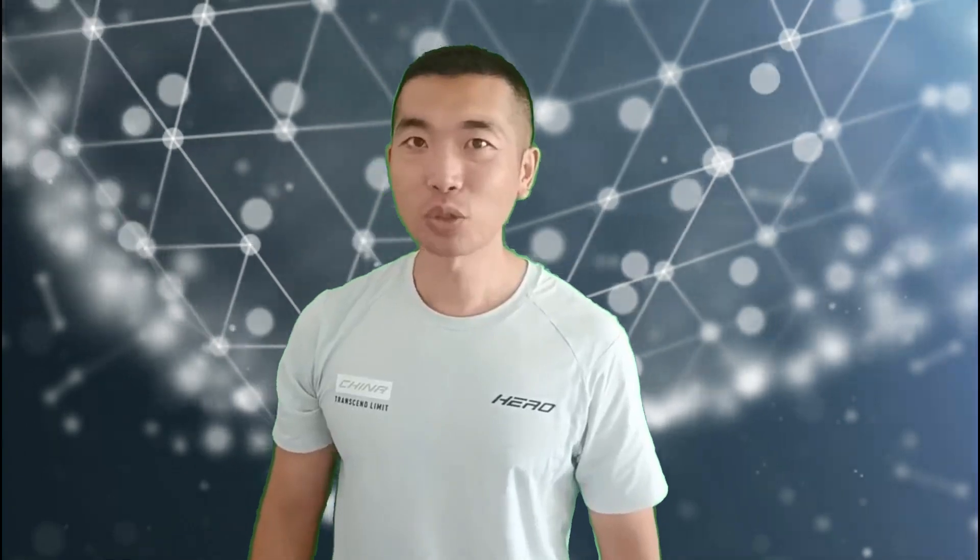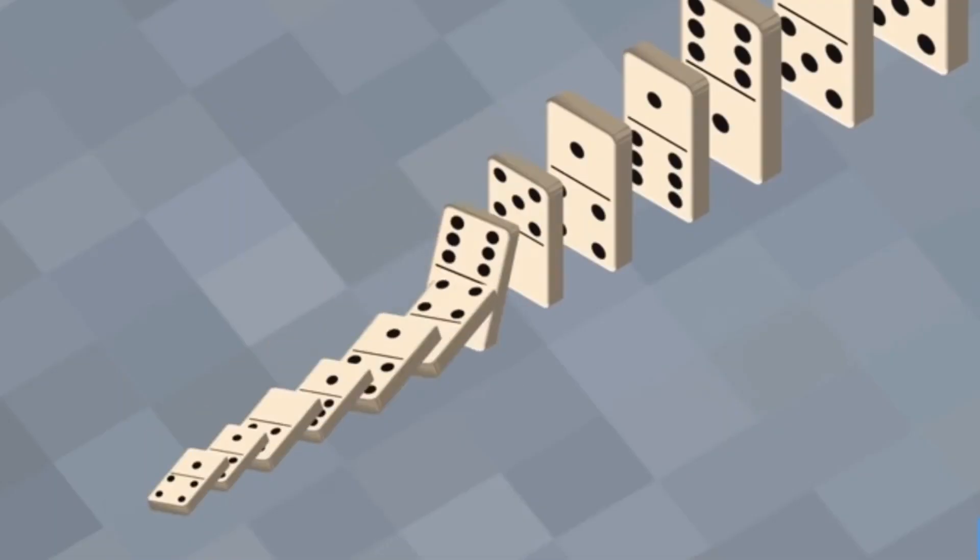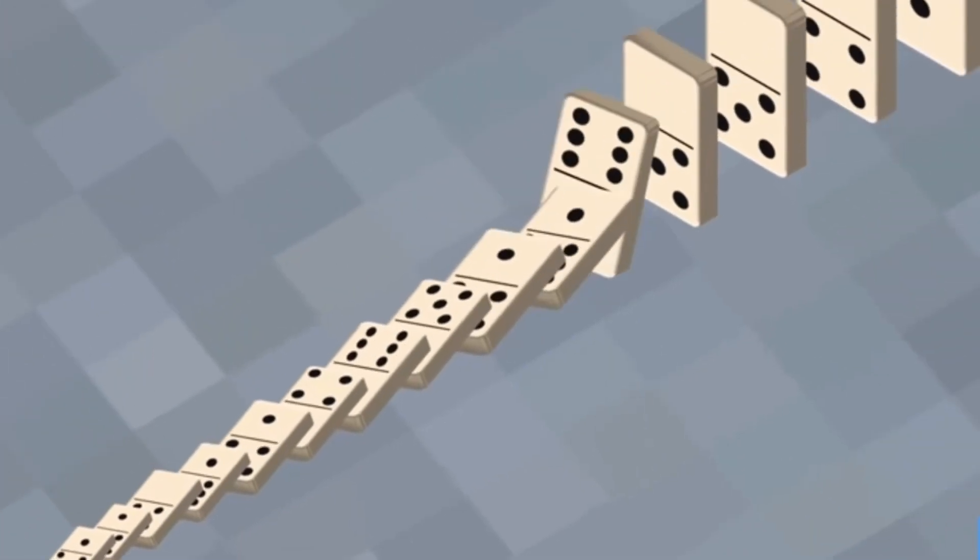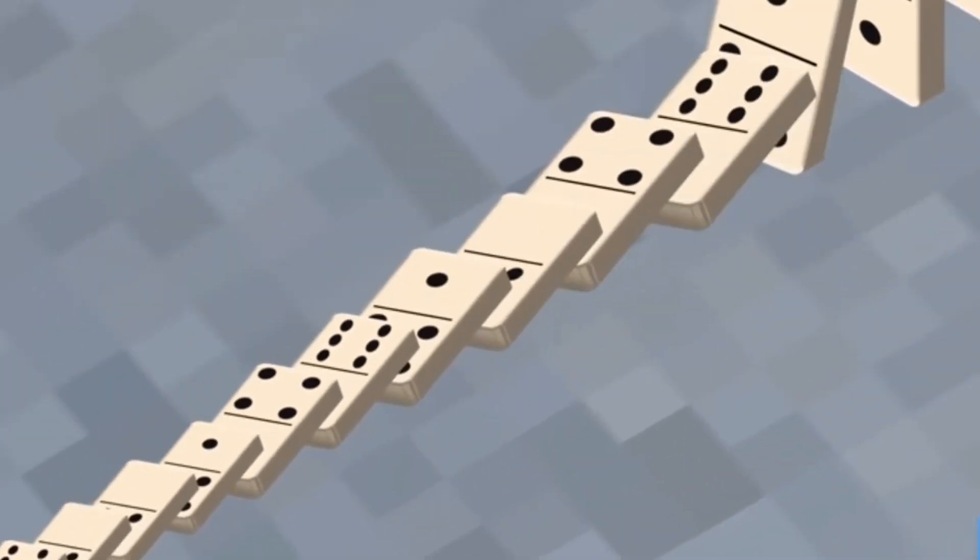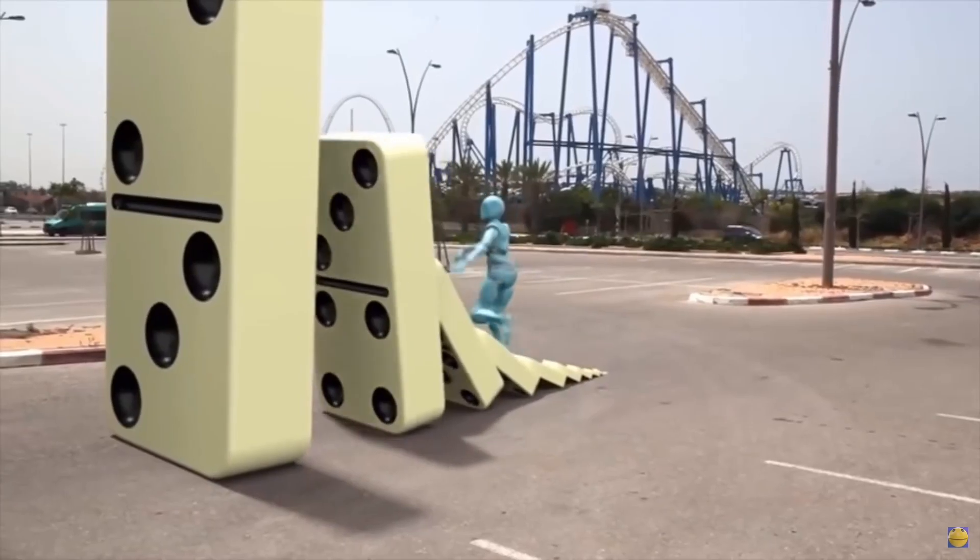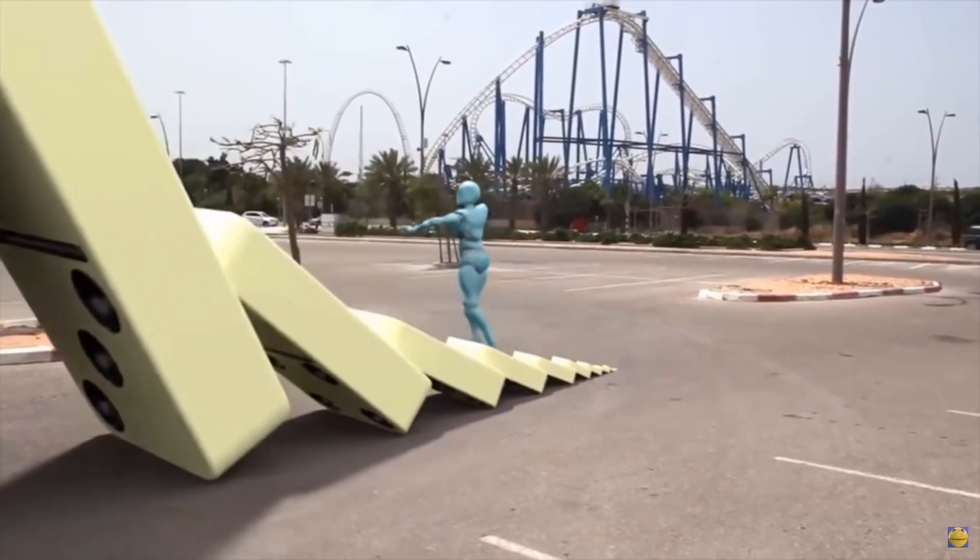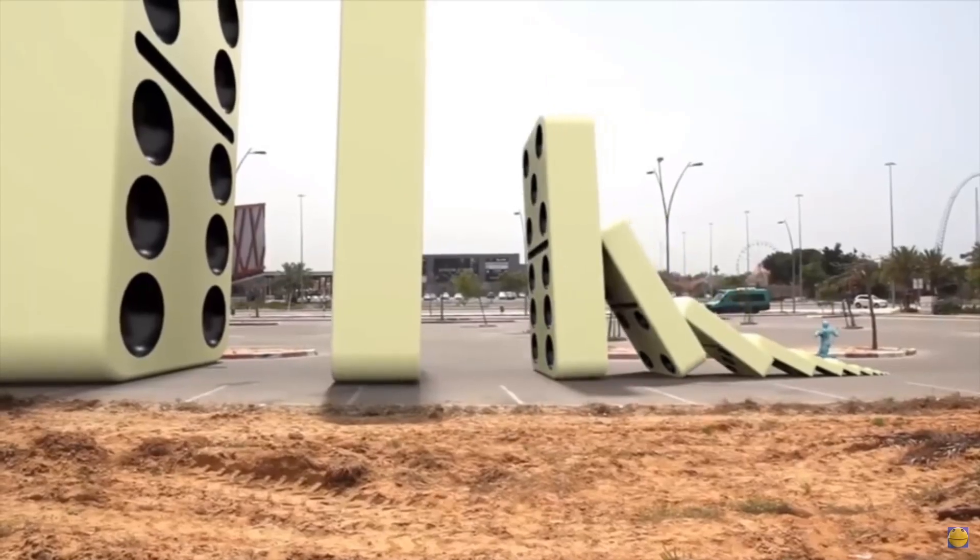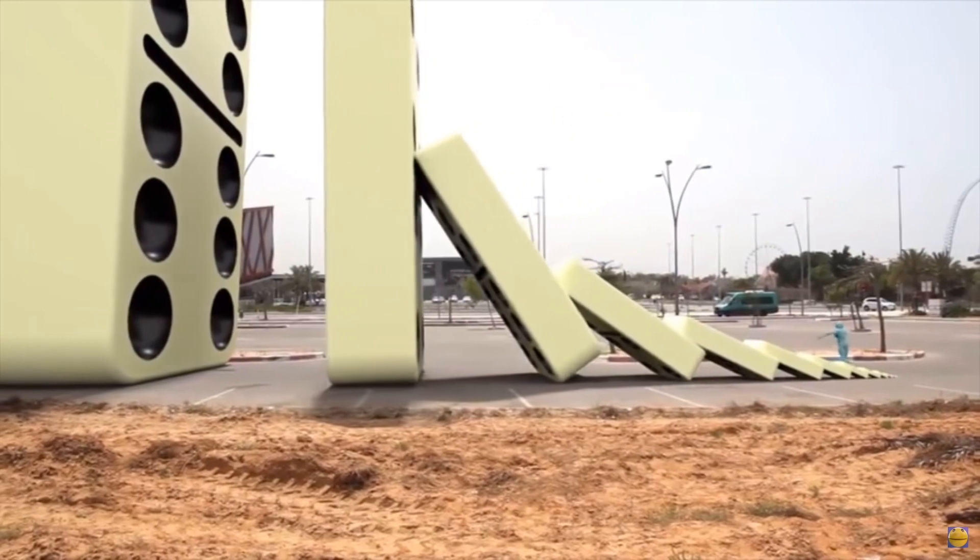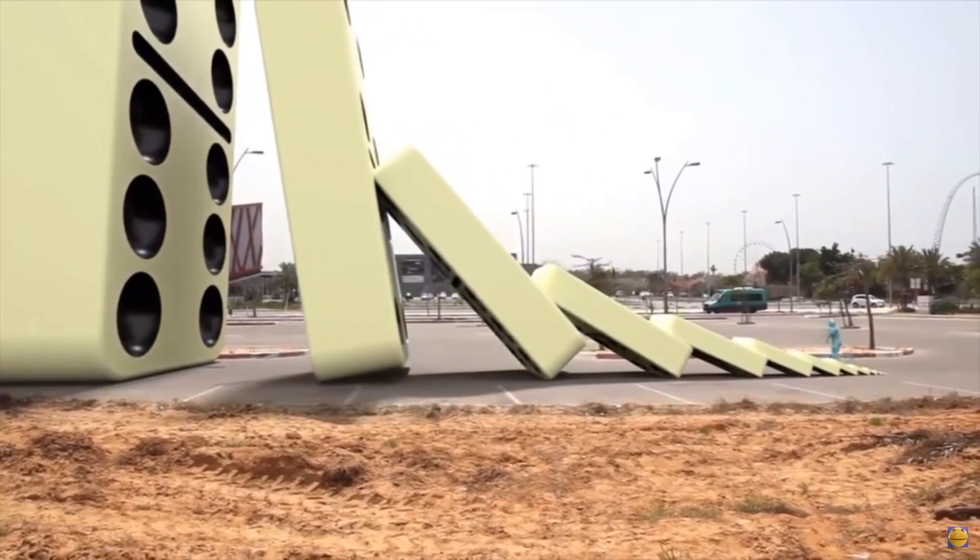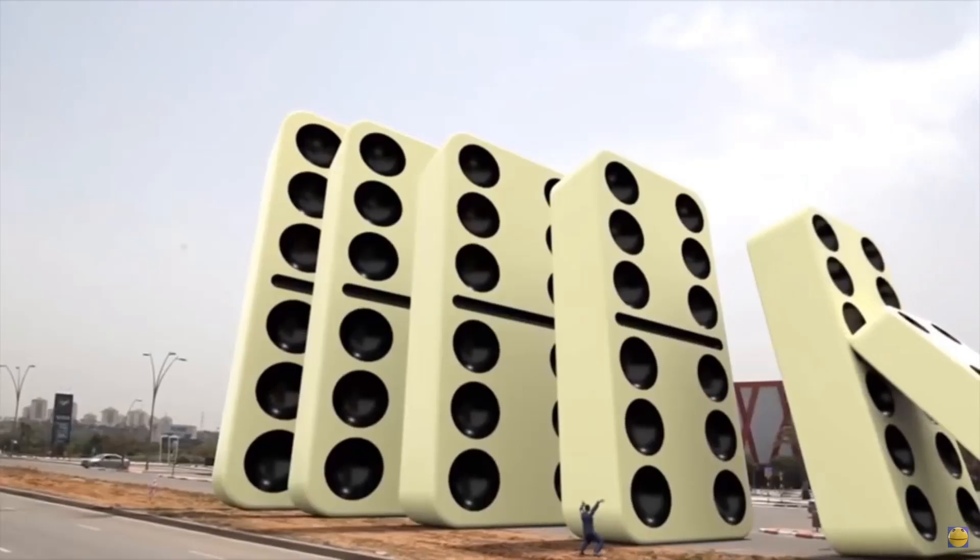This is because when the first domino begins to fall, the gravitational potential energy is converted into kinetic energy and transferred to the next domino. When the second domino falls, its gravitational potential energy is transferred to the third domino together with the kinetic energy received from the first domino. And so on, the kinetic energy of each domino is always greater than the previous one.